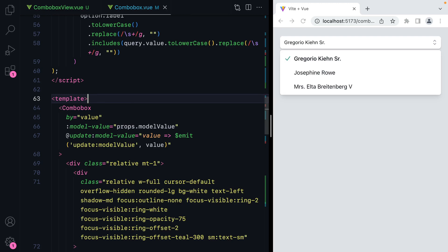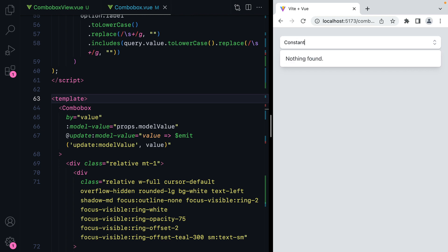I know you're probably tired, but let's do one more thing. Let's make it so when we type something here and there are no results, let's make it so this appears as an option we can create.